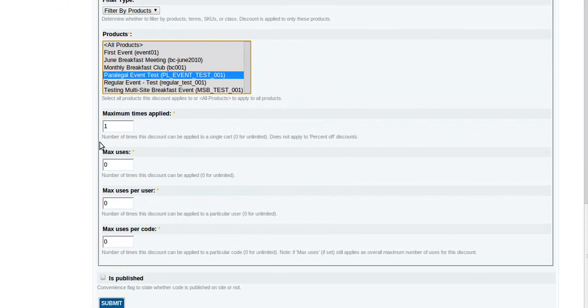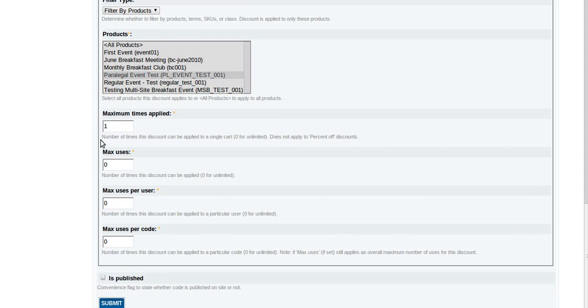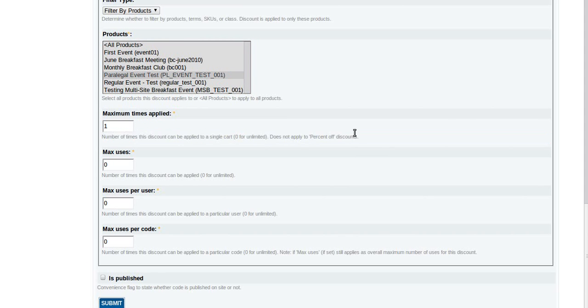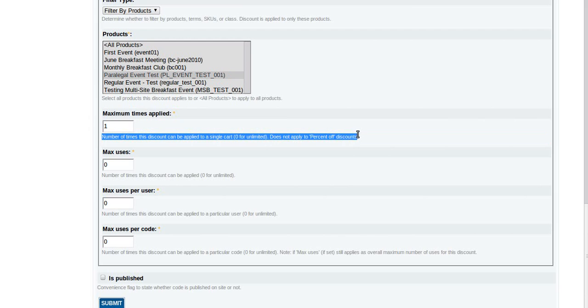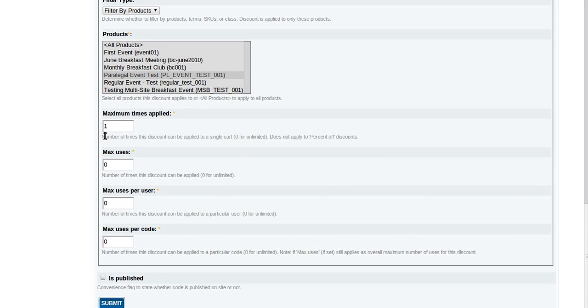In this case we're going to say PL Event Test 01, we're going to take that one. Maximum number of times applied - this is an important one. It defaults to one and in most cases that's what you're going to want. It says here does not apply to percent off discounts. Number of times discount can be applied to a single cart, zero for unlimited.